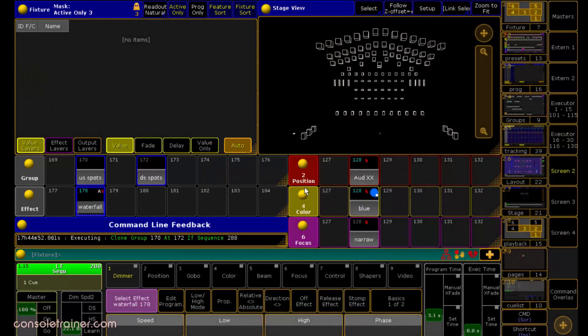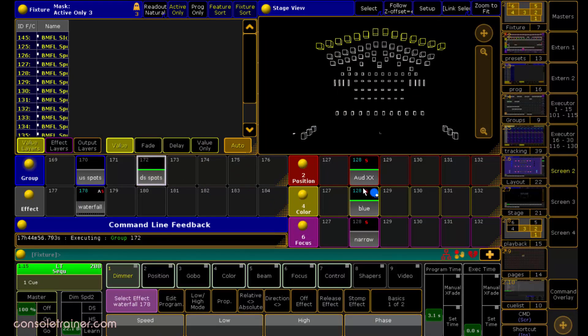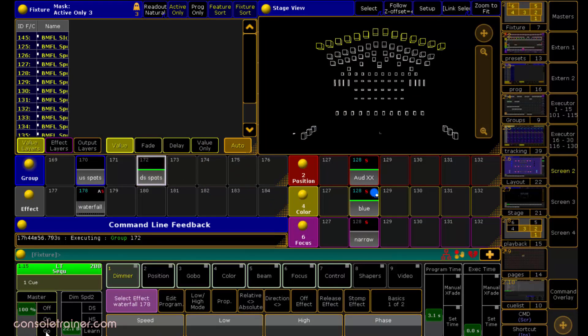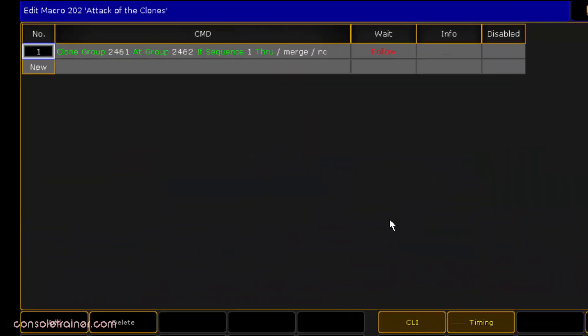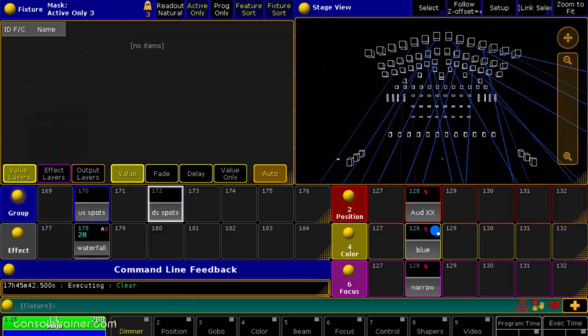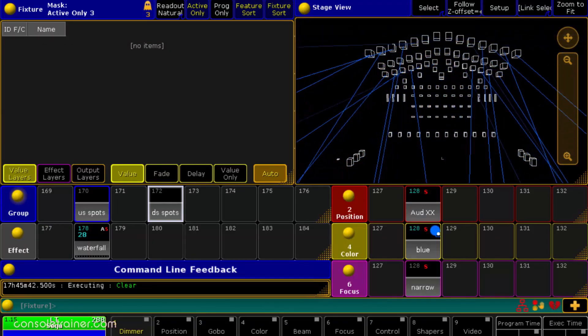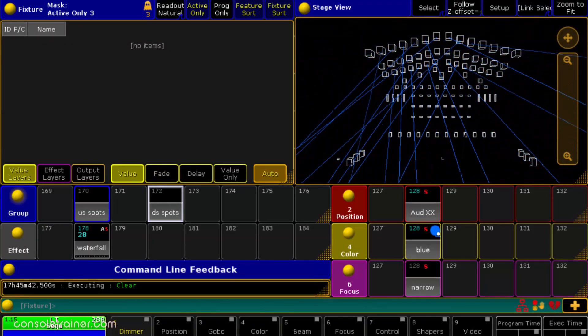If I select that group of my downstage spots, I can already see that the presets are available. And if I play my cue, it works, including the effect. The command I typed was specific to one sequence, but you can amend that to be the contents of your entire sequence pool. The console will also look to see if the fixtures we're cloning to already have information in the presets used in that sequence. And if they do, then the console knows it doesn't need to clone these.